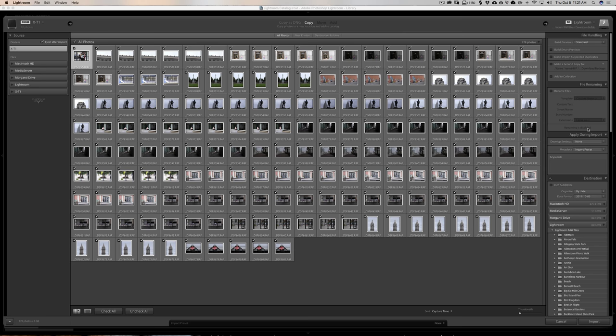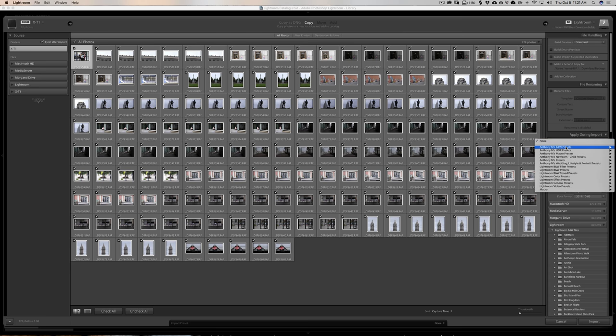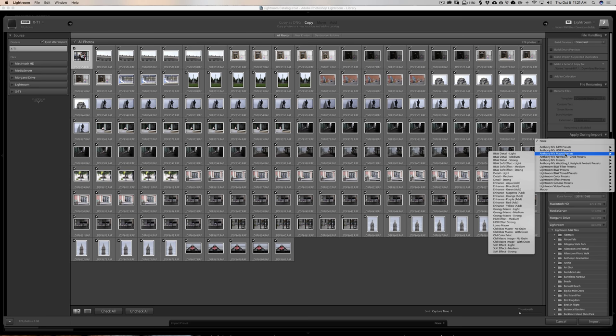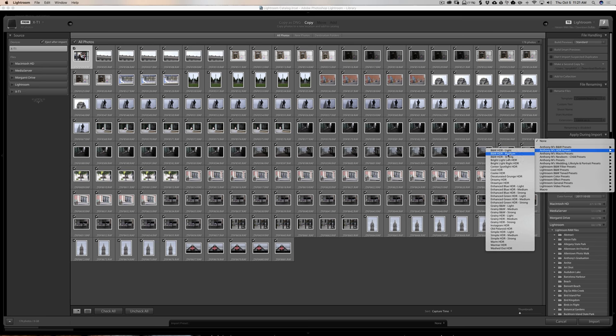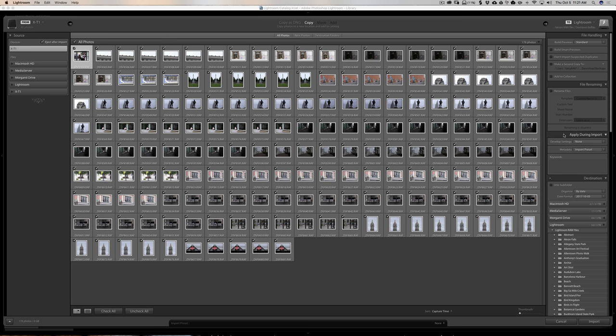The next section is 'Apply During Import,' where you can apply develop settings and metadata. Under develop settings, you can automatically apply one of your presets to all images as they import — so your images get processed right away. For example, if you've bought presets, you could add one here and all images will have that preset applied automatically.